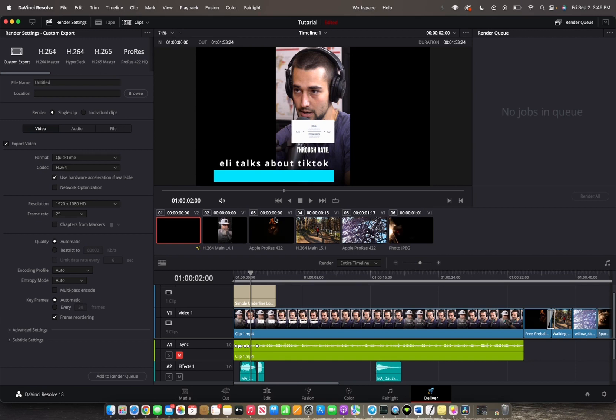And then three is adding to a render queue so that you can actually put it into the render job file. This will place your project in the render queue which is right over here. Let's begin.